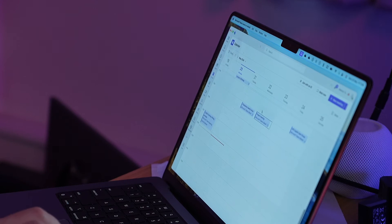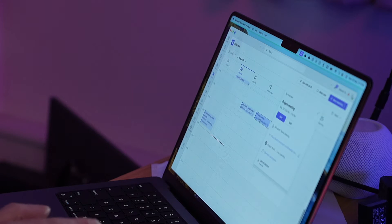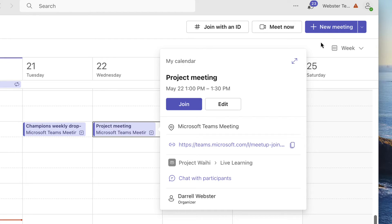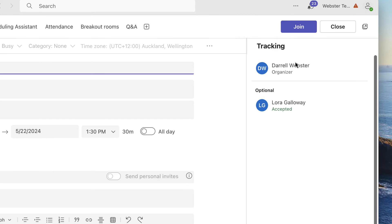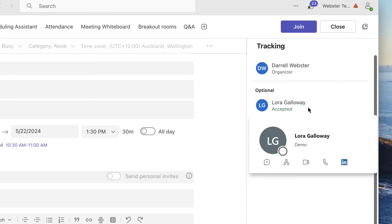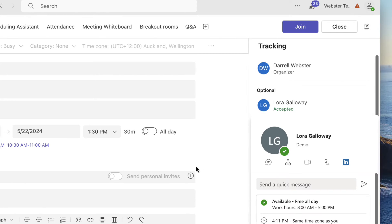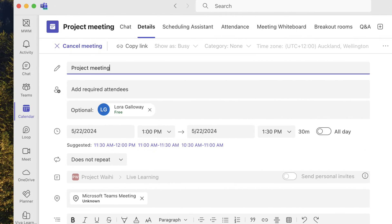And so back over here that meeting, it shows that Laura has accepted it and it's a channel meeting so she can attend there.